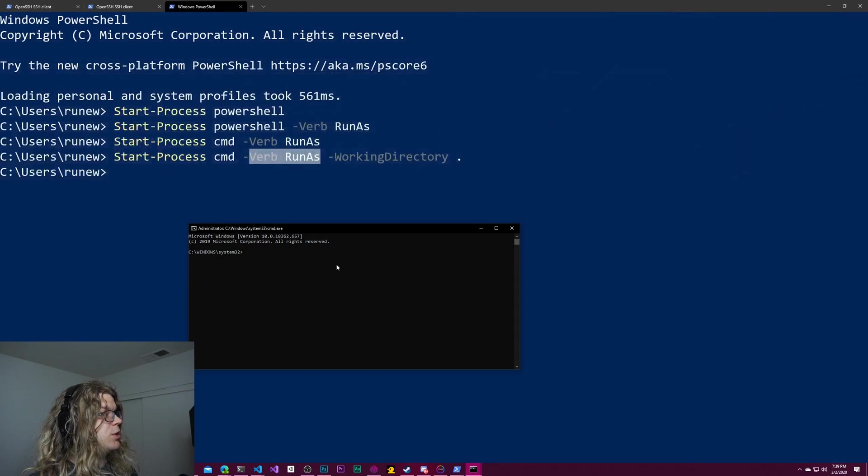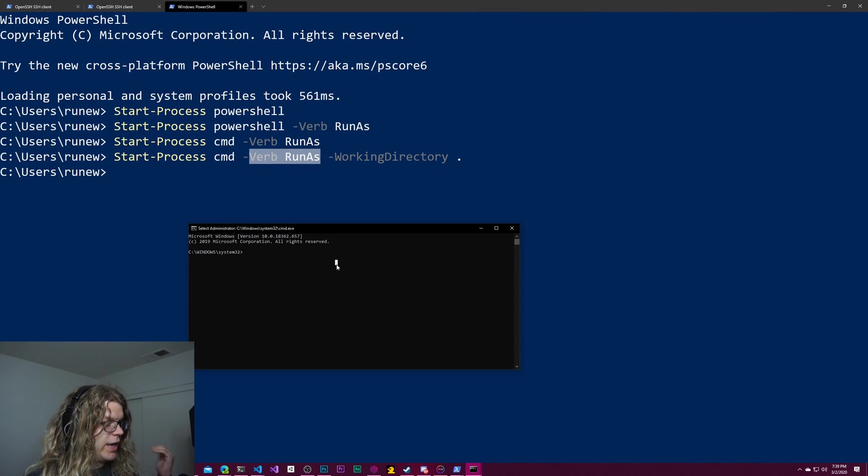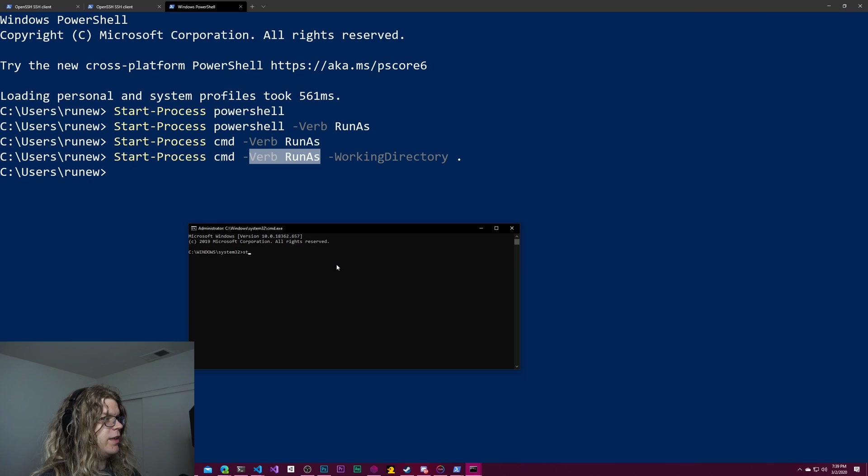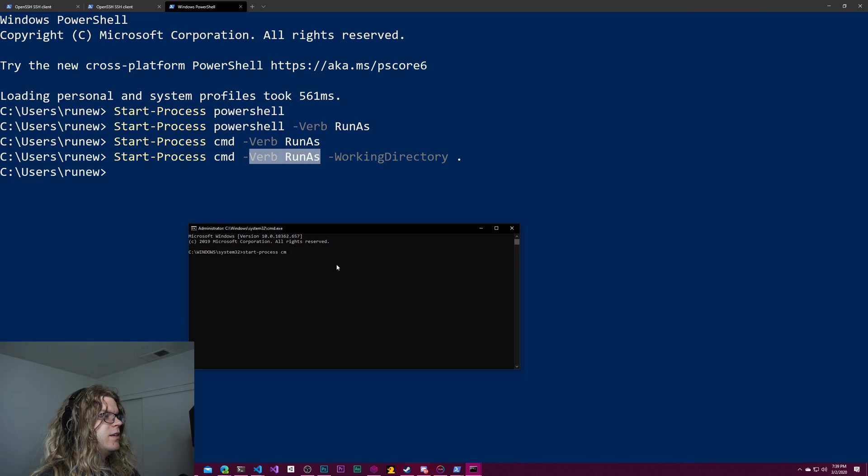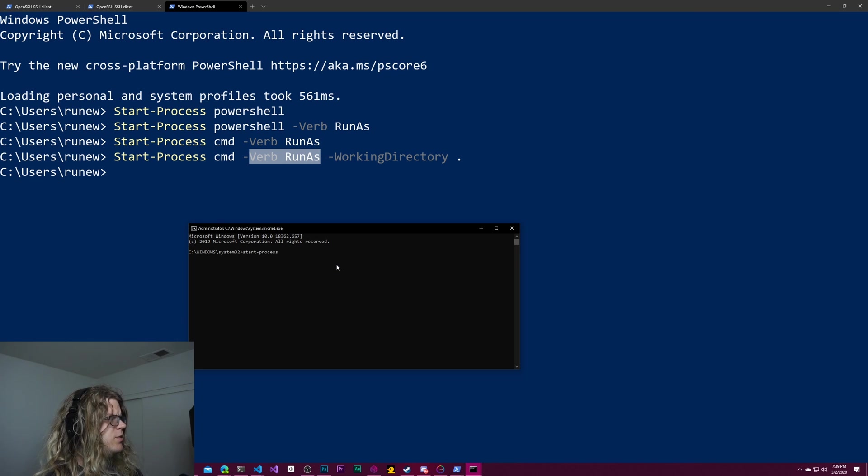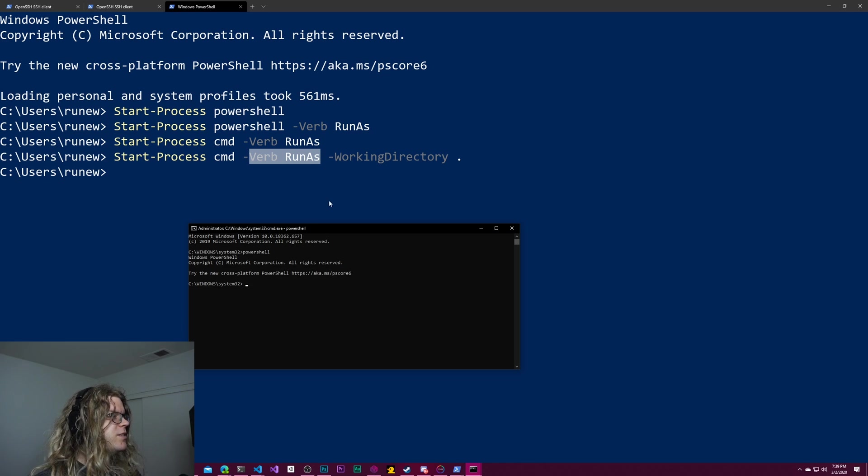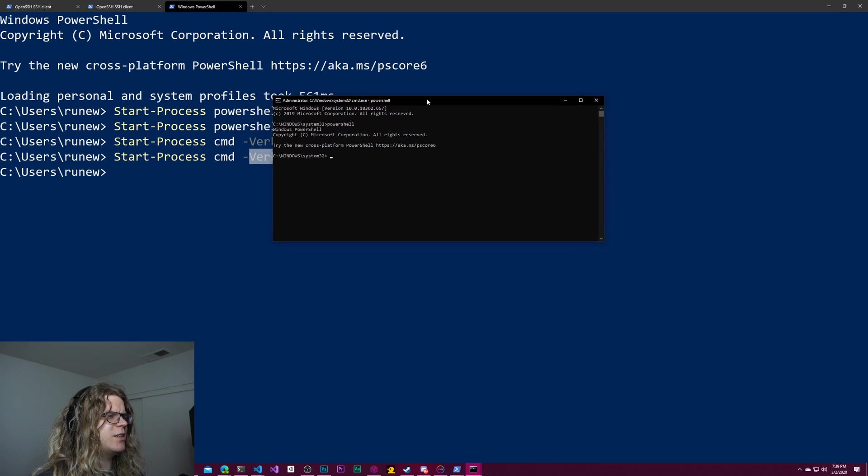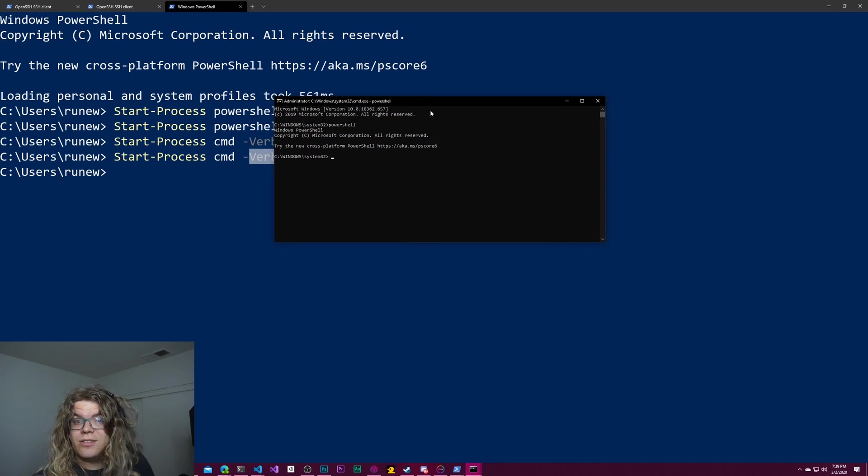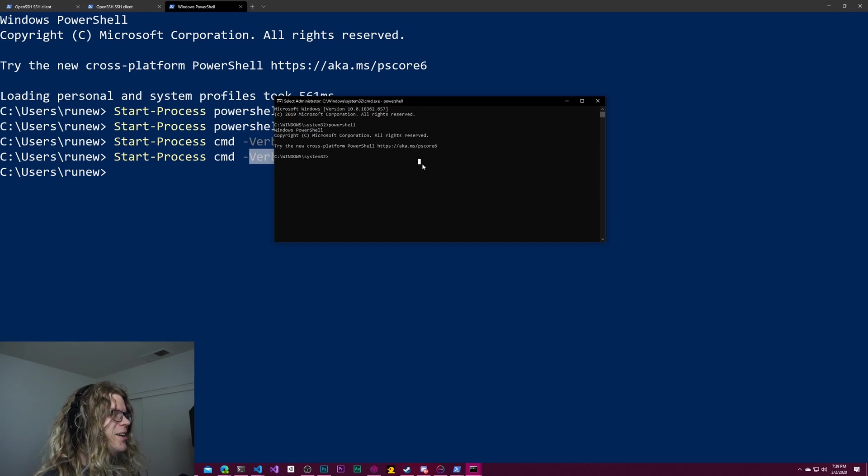But once you have an admin prompt, you can open things. So if we do start-process, we'll do this. We're in our command prompt. So I'm going to just start PowerShell in a command prompt because you can do that. And we are going to do start-process.